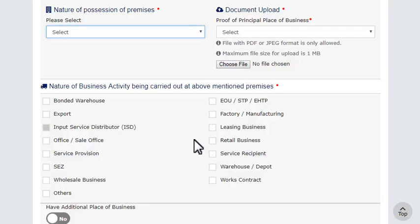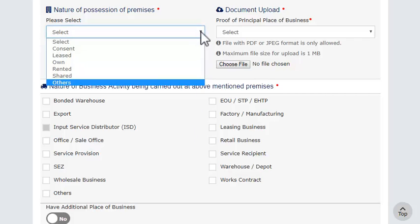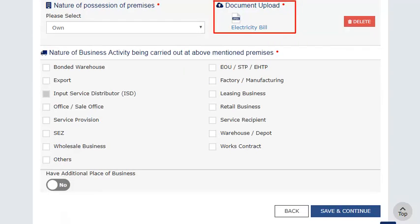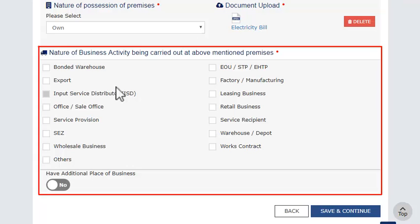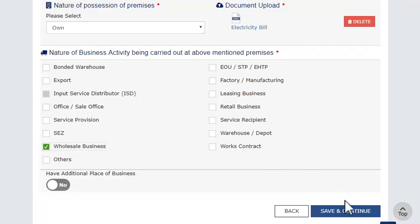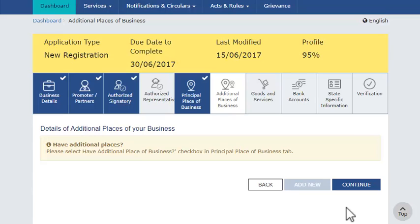In case the principal place of business is neither on rent nor on premise, select the other option and upload a No Objection Certificate (NOC) from the owner of the premises. Next, enter the nature of your business. Similarly, add the details of additional place of business in case you carry out business from multiple premises.